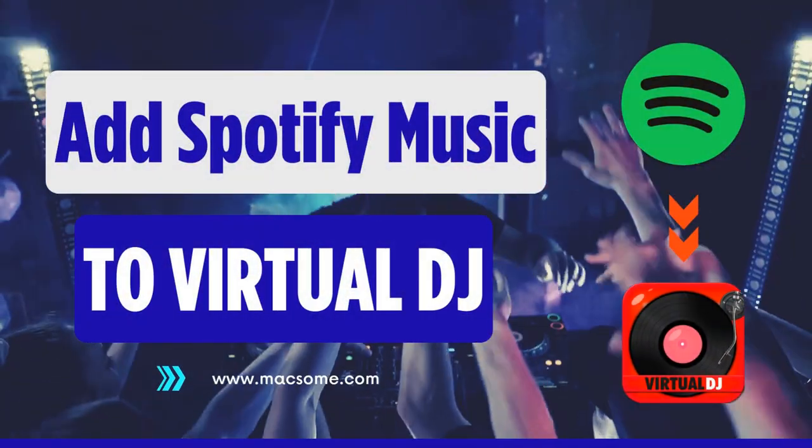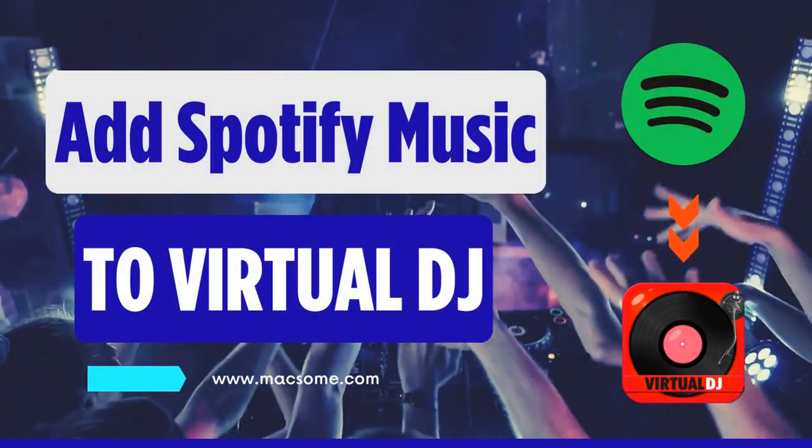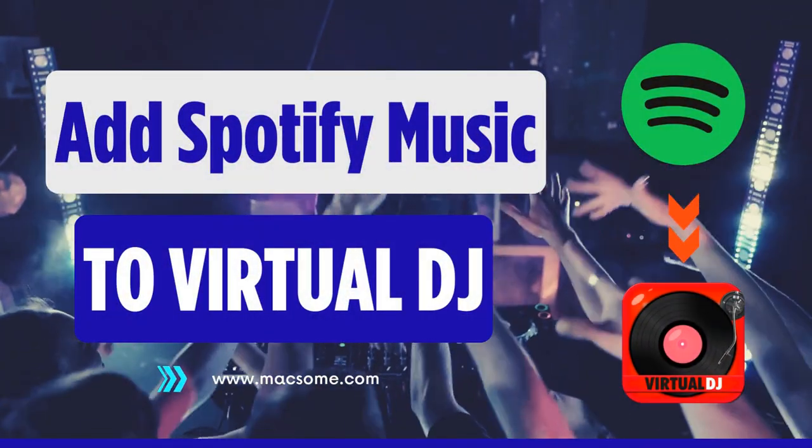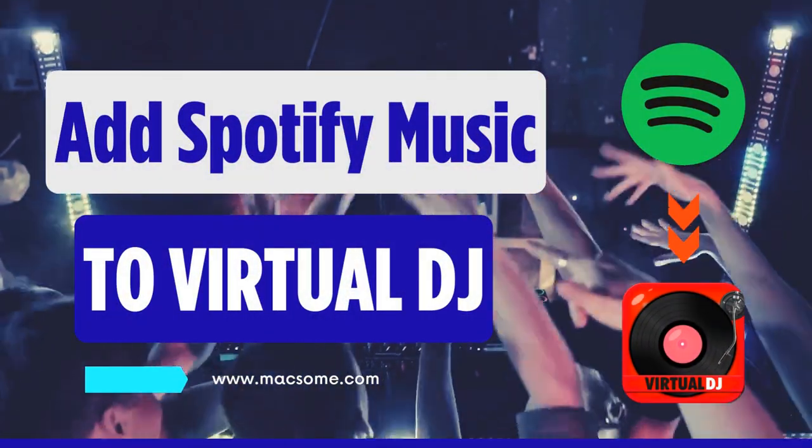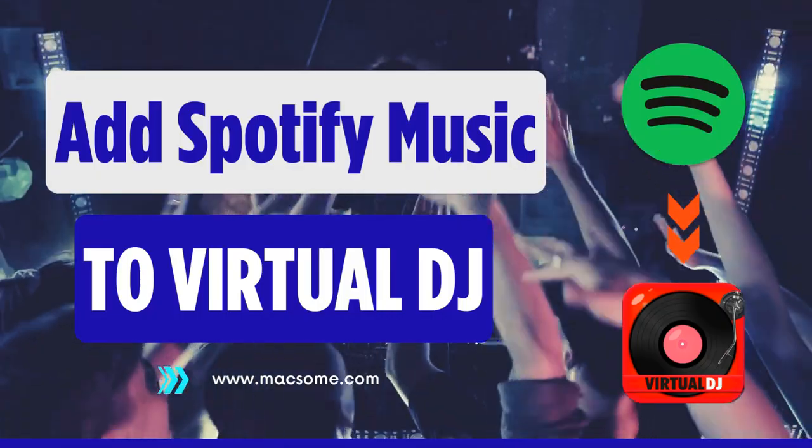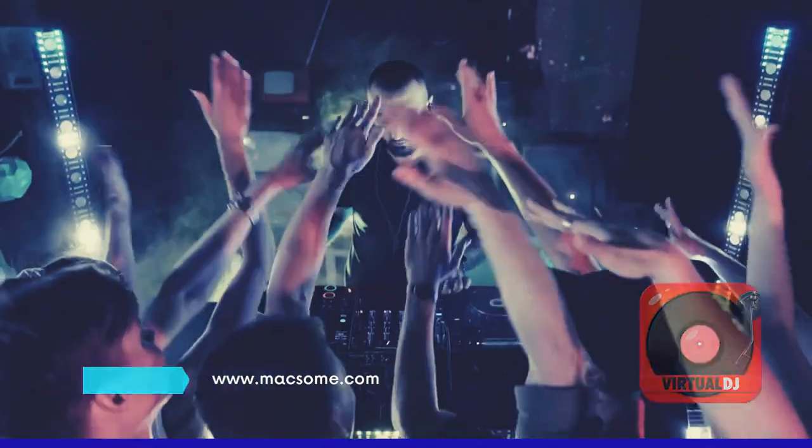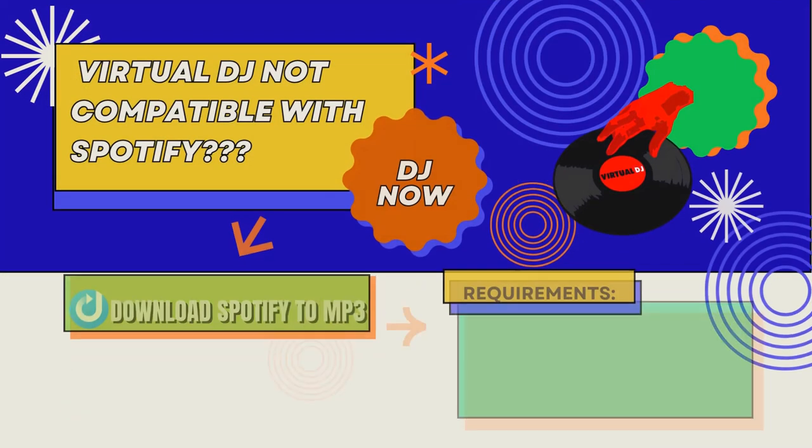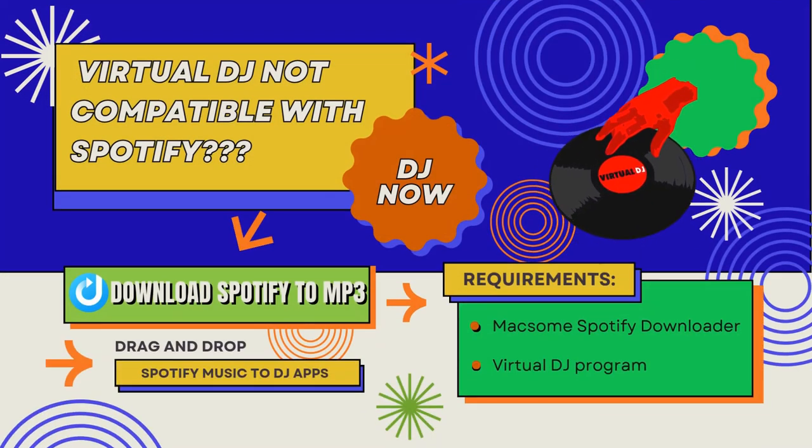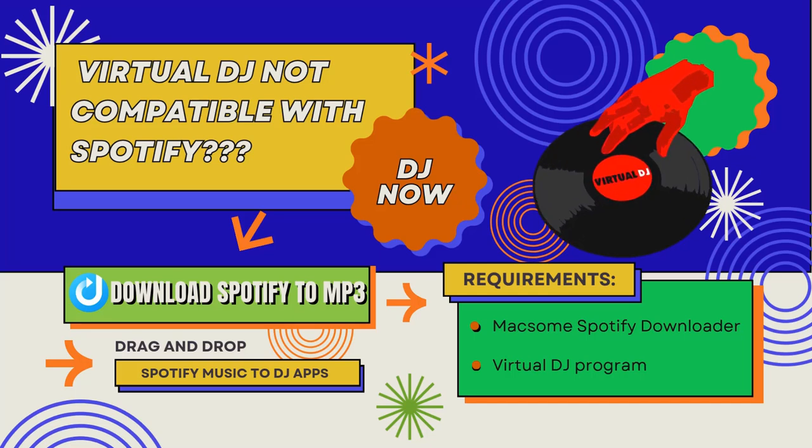Hello everyone. In this video, we're going to see how to add Spotify music to Virtual DJ for mixing. Actually, Spotify is not available in Virtual DJ software.